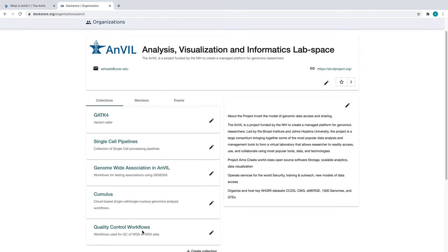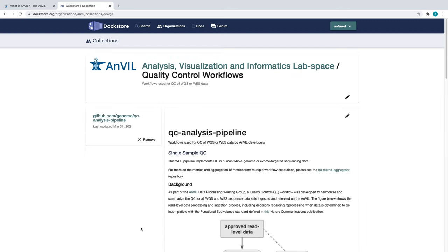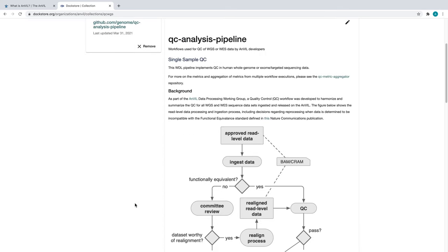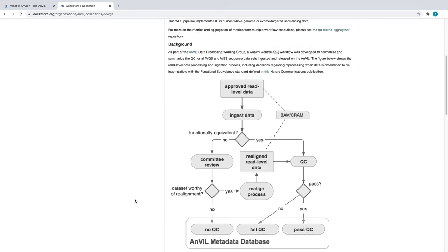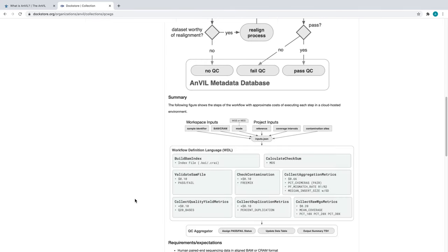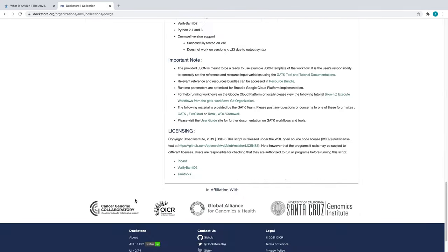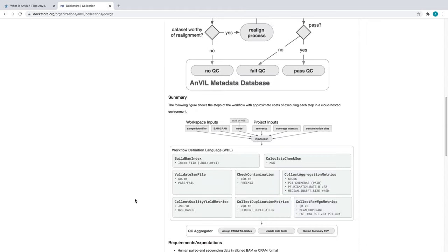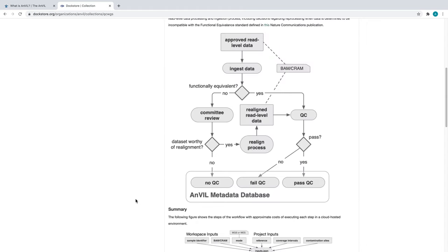Let's go for this workflow. On the subpage of the collection page, we can see more information about the pipeline. I won't go over the entire thing in the interest of time, but this is a pipeline for running QC on human whole genome, exome, or targeted sequences.